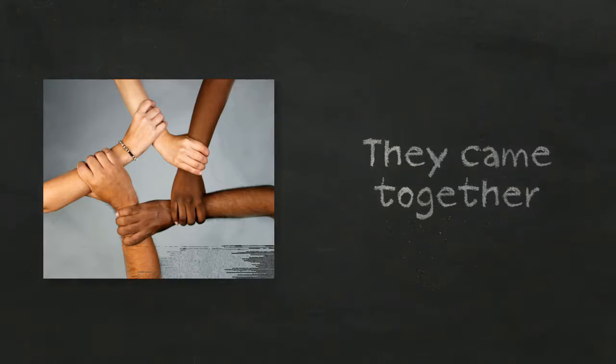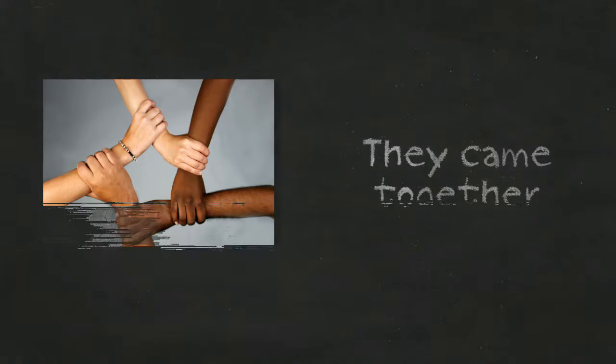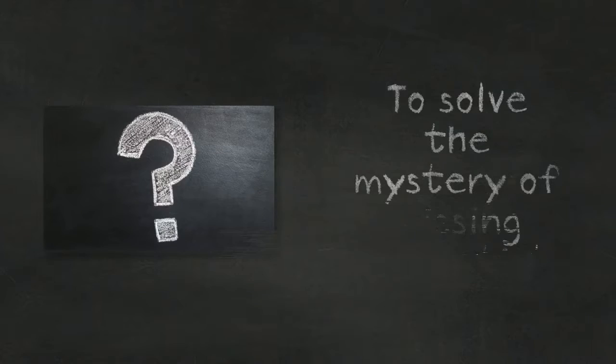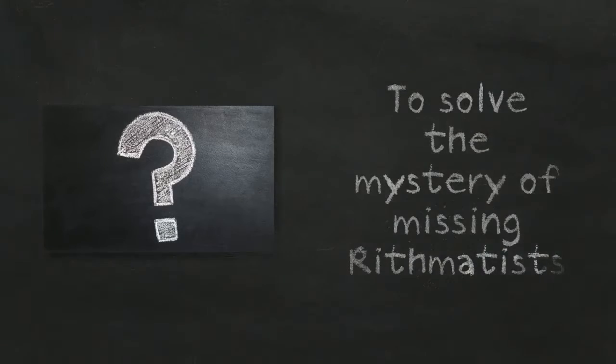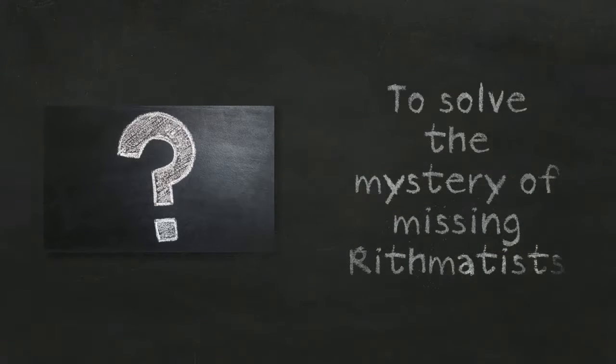They came together to solve the mystery of the missing Arrhythmatists.